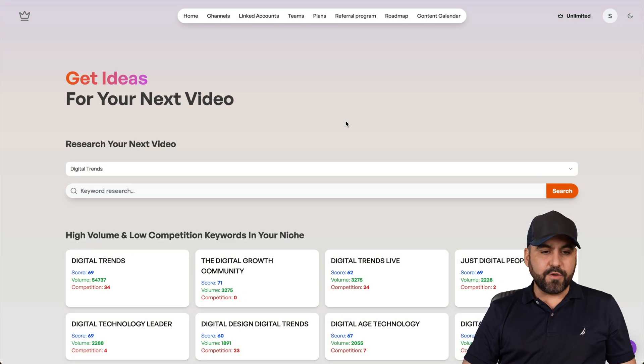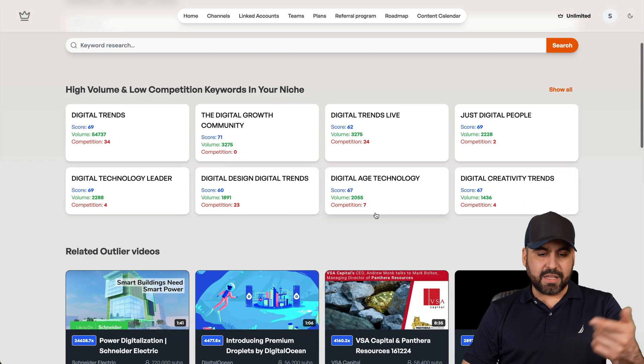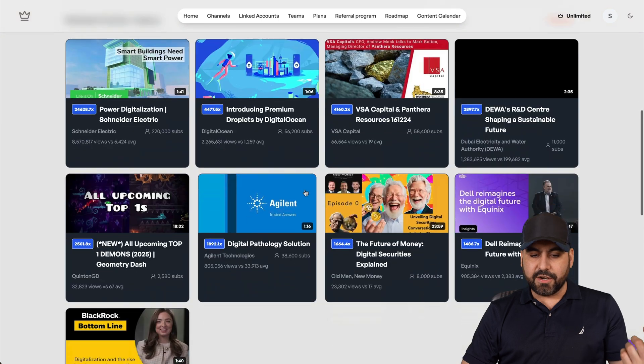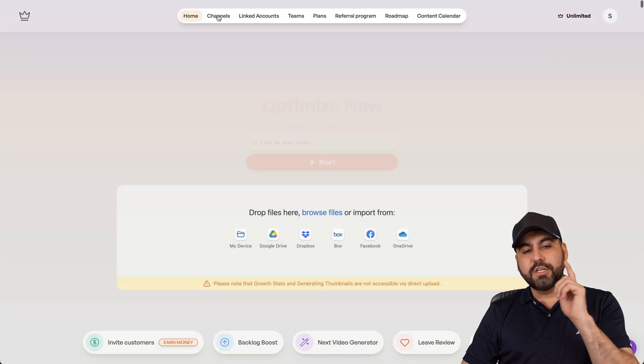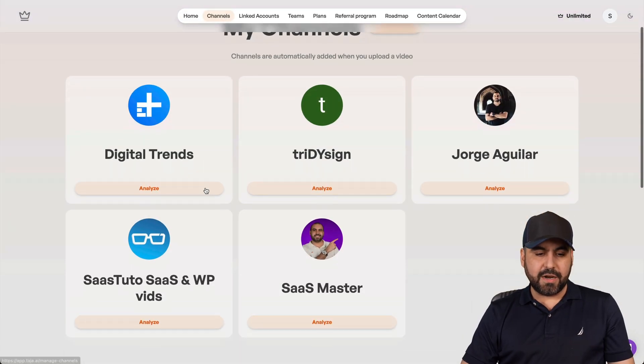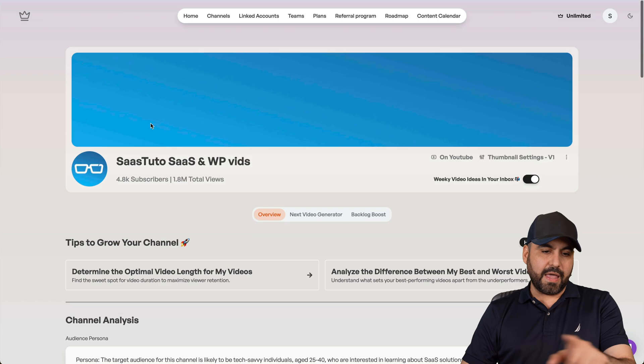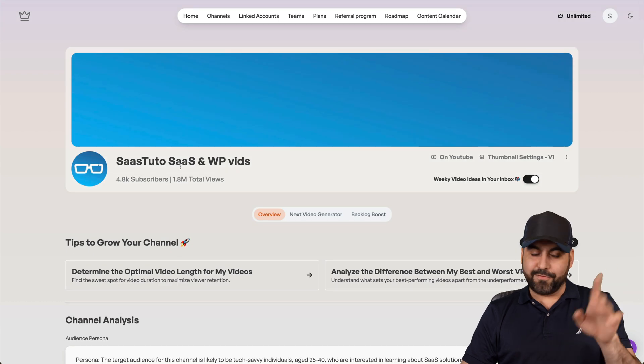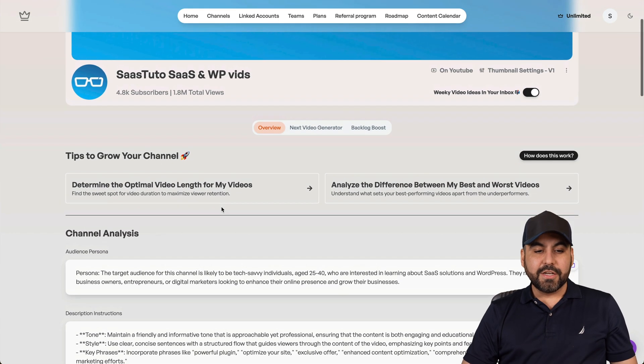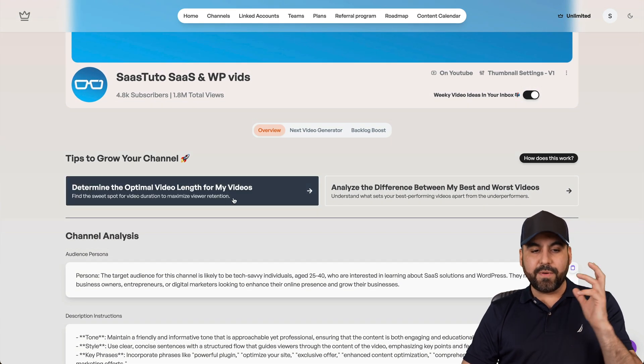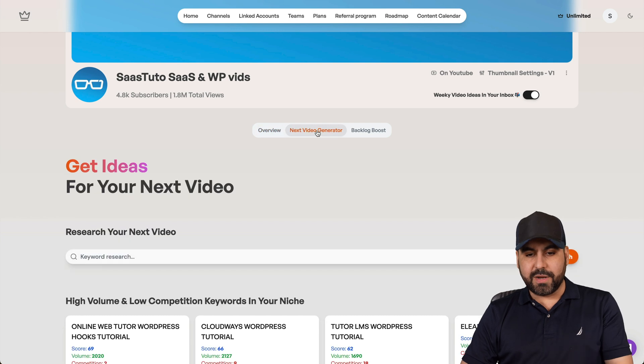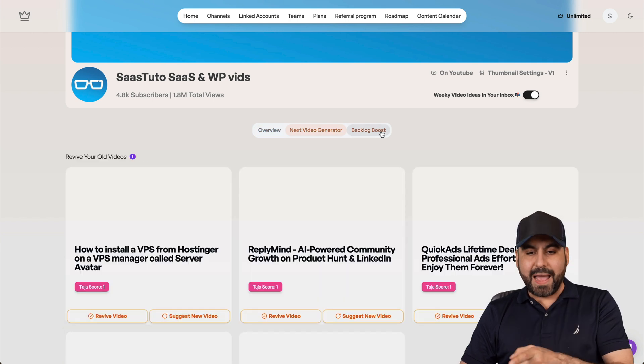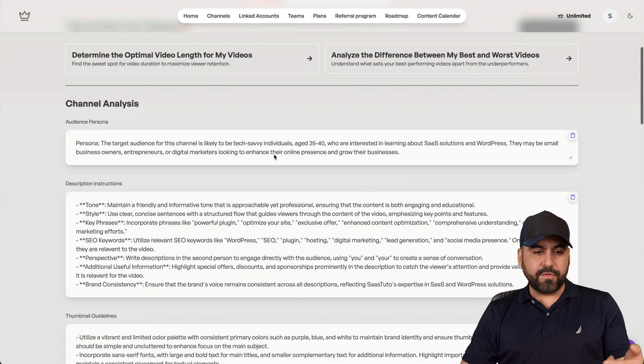Now I can view here for my next video ideas. I can do research. I can select from the ideas here. I can go straight to my channel. So here on the top, I'll go to my channels and I'll select, for example, SaaS Tutor. We got the type of overview here, the next video generator, the backlog boost, and the overview.